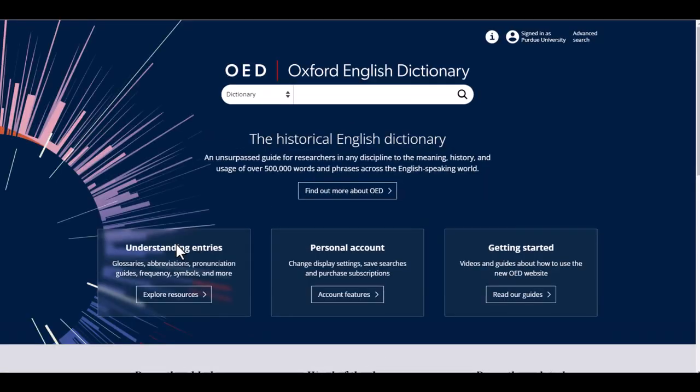Now let's take a look at the main page. This database is different from others, as it is more of a guide to the meaning, history, and usage of over half a million words and phrases, both their past and present, from across the English-speaking world. However, like other databases, there are two options for searching: basic and advanced.